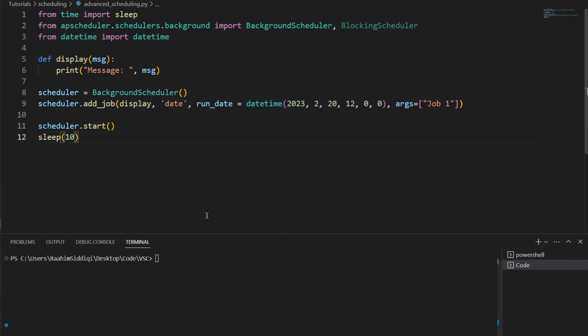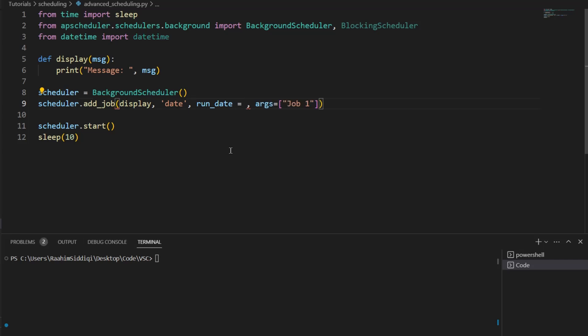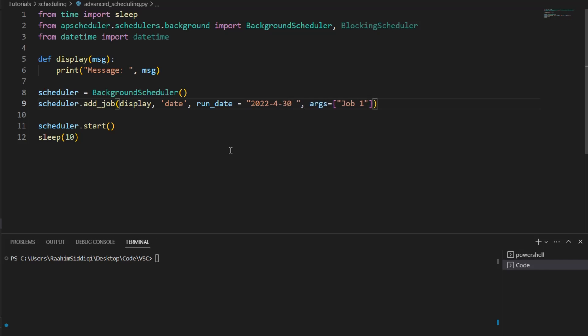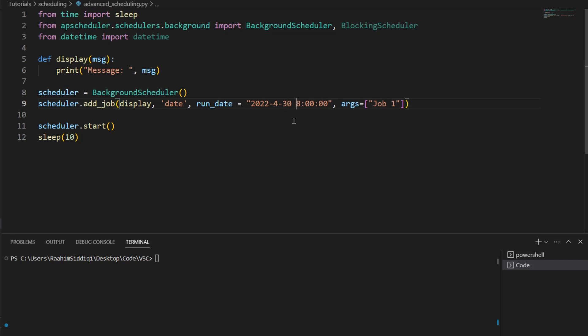Let's explore some different things that we can do. We can also, instead of using a datetime object, what we can do is specify a string, like this, 2022, for example, the 4th month, the 30th day, then leave a space, and then you can write out the time, like 08 colon 00 colon 00. So I'm not sure if we can omit this or not. I don't know. But yeah, this code right here, we can see what it does. We can pass in a string instead, if that's what you want to use.